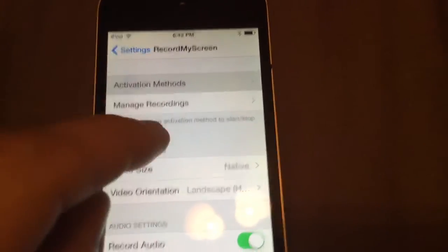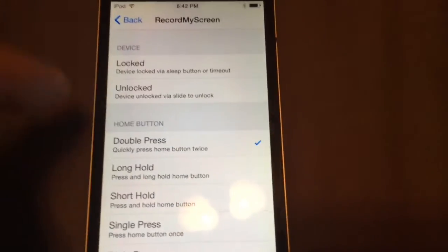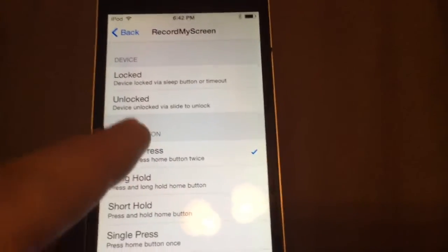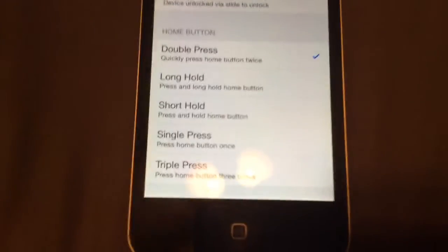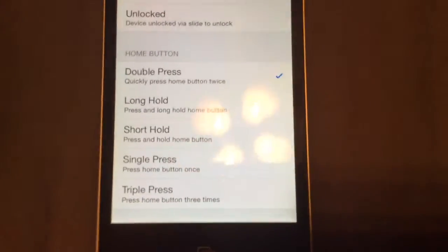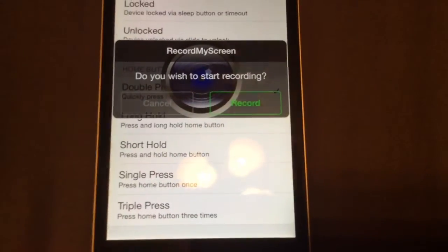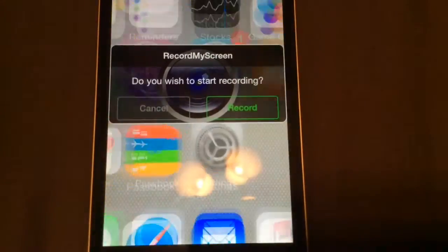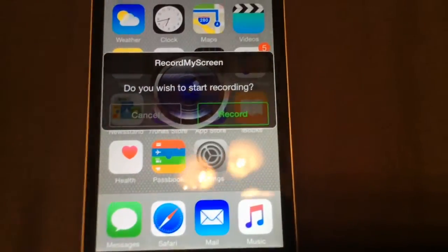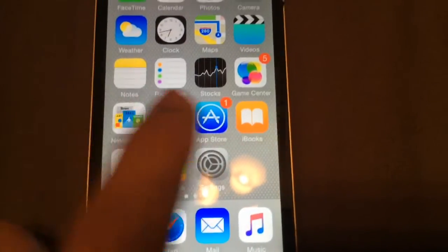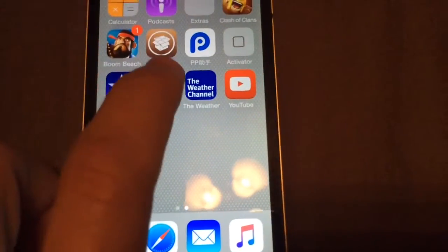You'll have a ton of activation methods which you can activate the screen record from, because you can't click a record button from an app. It's activation-based, so all you got to do is press activation. So I did double press.